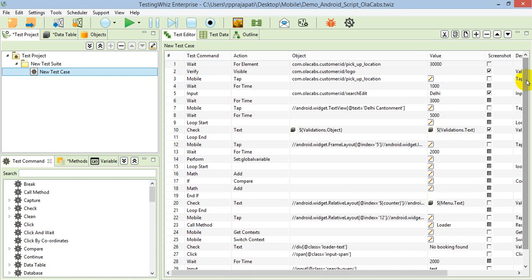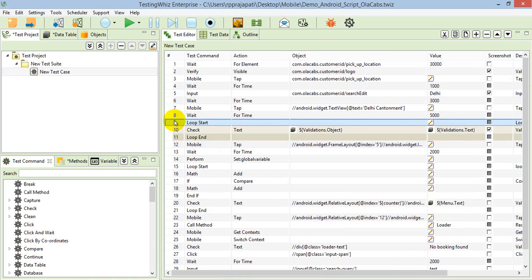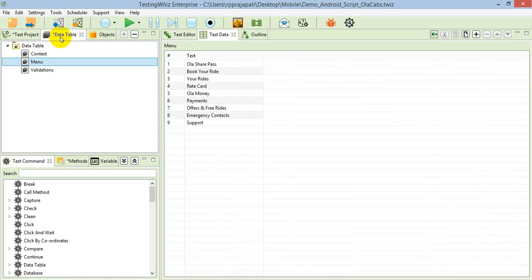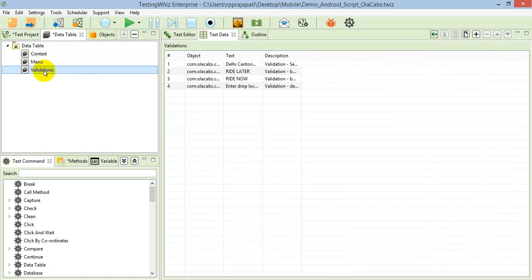For validation specifically, I've used a data-driven concept that you can apply with the help of loop commands. When you use loop commands, you need to create a data table from which you will get the data.